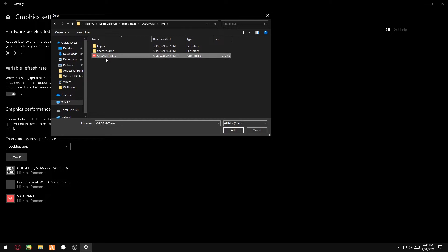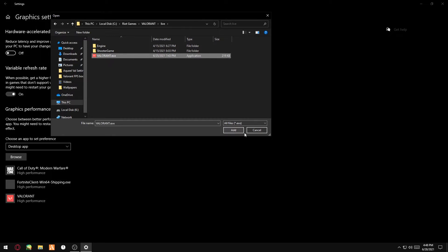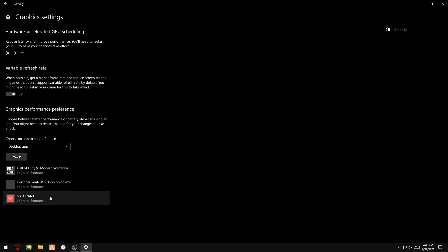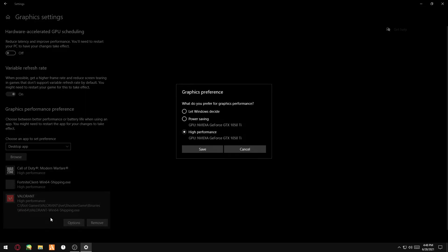Here you see Valorant.exe and you want to add it. After you've added it, it should come up here. You just want to left-click it, go on Options.